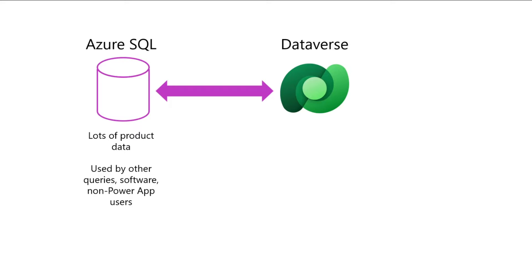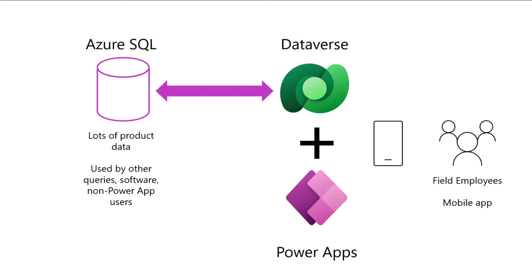All my product data is in SQL, but I am building mobile apps for my team to use to make restock requests when working in the field. My product list has been growing for years in SQL, and I use this with other client applications, so I really don't want to move into Dataverse. I just want to access my data, so now it's virtual table time.